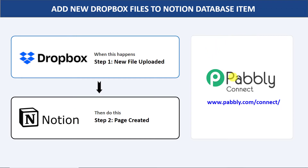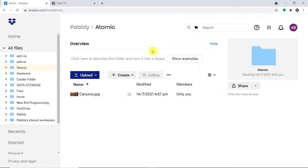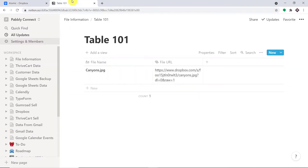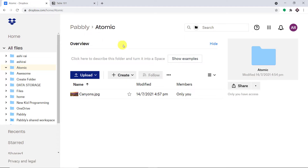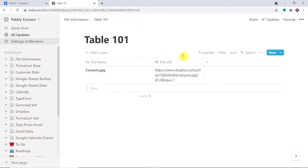The best part is that a person without any technical background can perform this integration easily. Now before I show you the steps, let's begin with a real-time example. This is my Dropbox account and this is my Notion account. I'm going to upload a file in Dropbox and see whether a page will be created in Notion automatically or not.